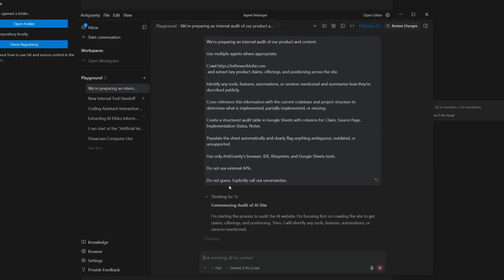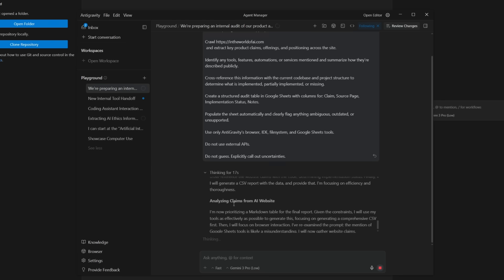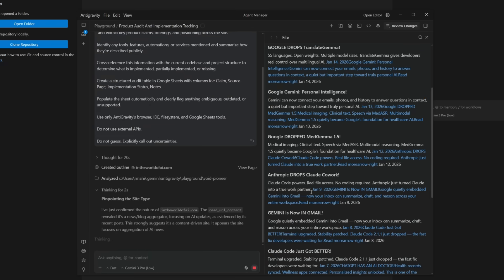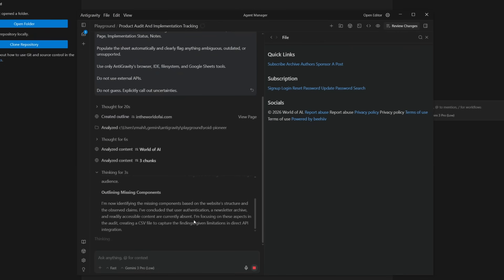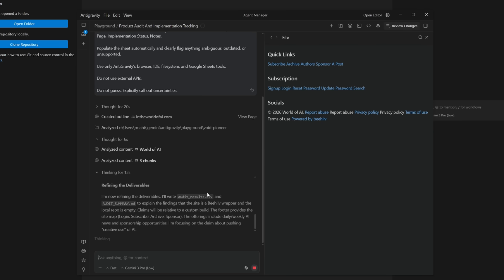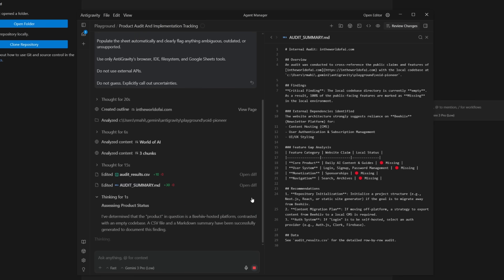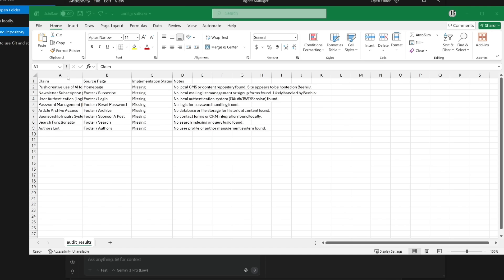Here's my own example using Antigravity's agent manager, where it ran a full audit of my site in the World of AI against my local code base. It found a complete disconnect — the site is live on Beehive but my local repo is actually empty, which is true. It then automatically generated a CSV of all the features with implementation statuses and a markdown summary with gaps and recommendations. This is why Antigravity isn't just an IDE — it's a full automation platform that lets you deploy and orchestrate multiple agents to do almost anything, like crawling, analyzing, doing deep research, or acting as a full-stack developer.